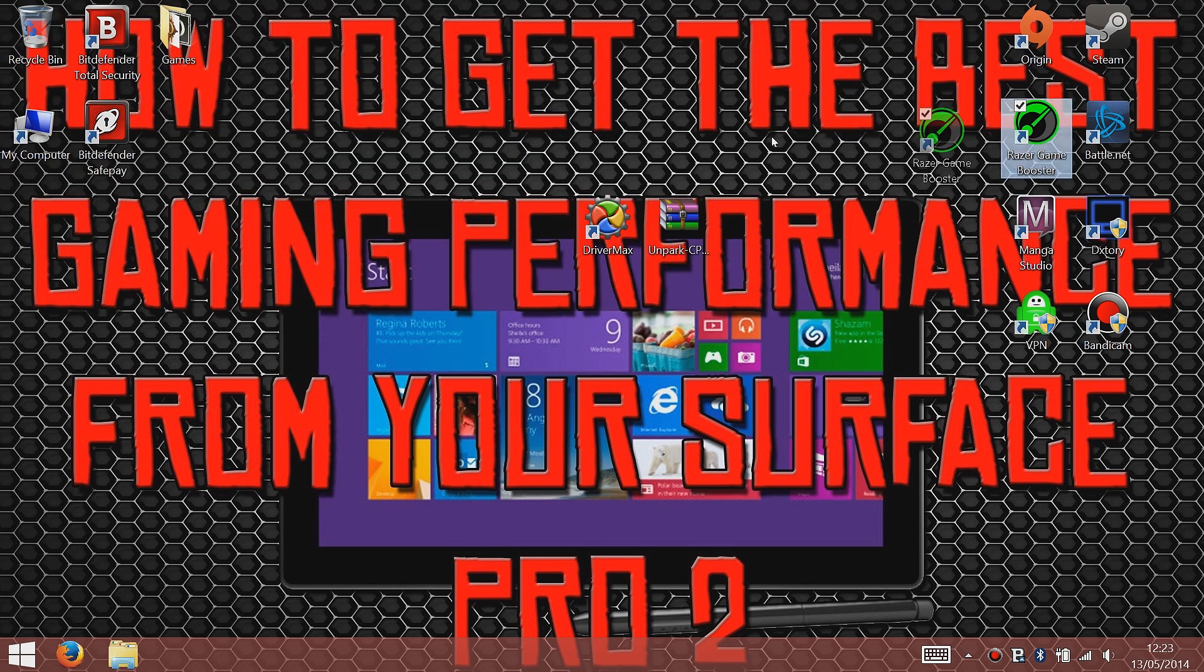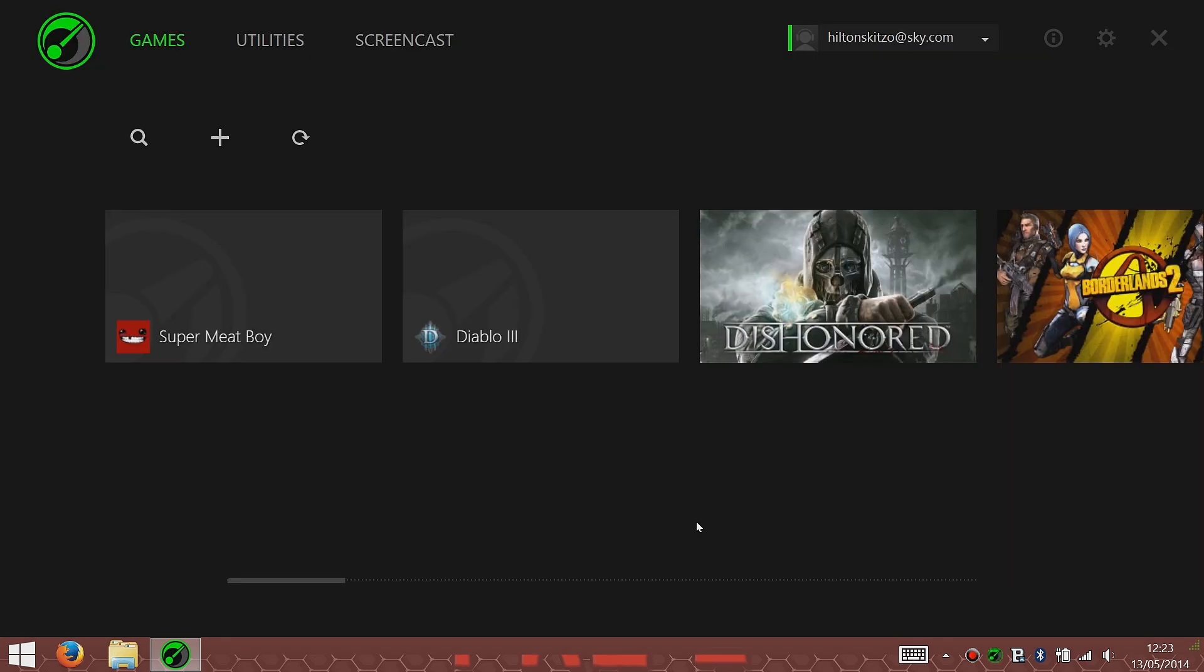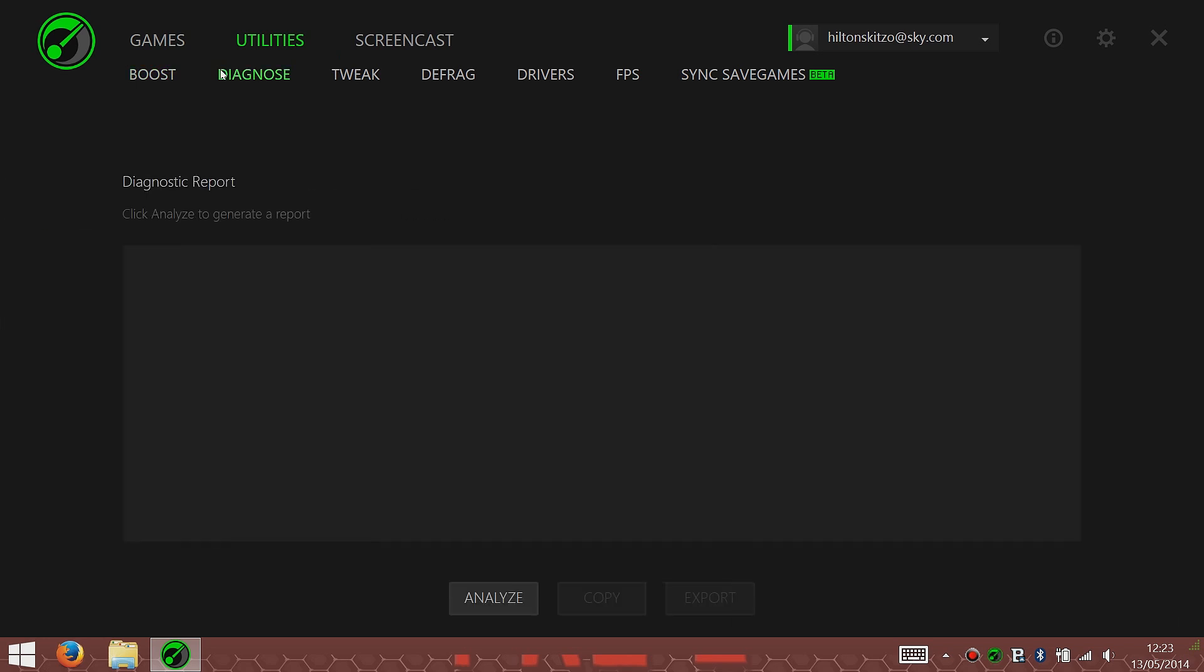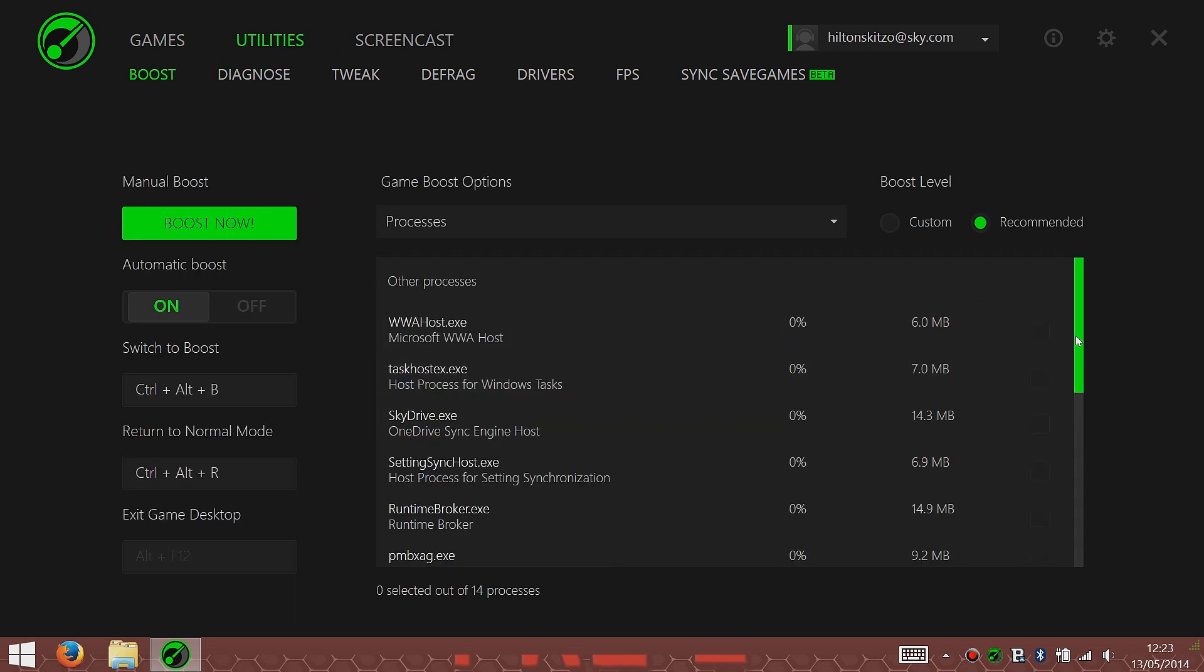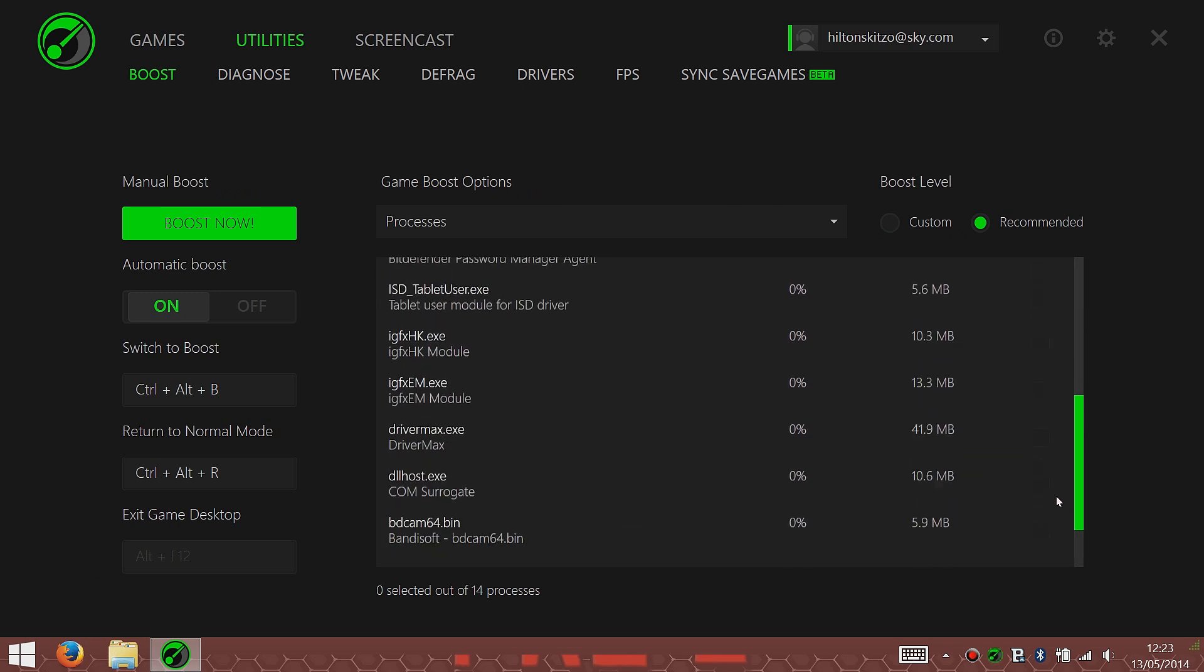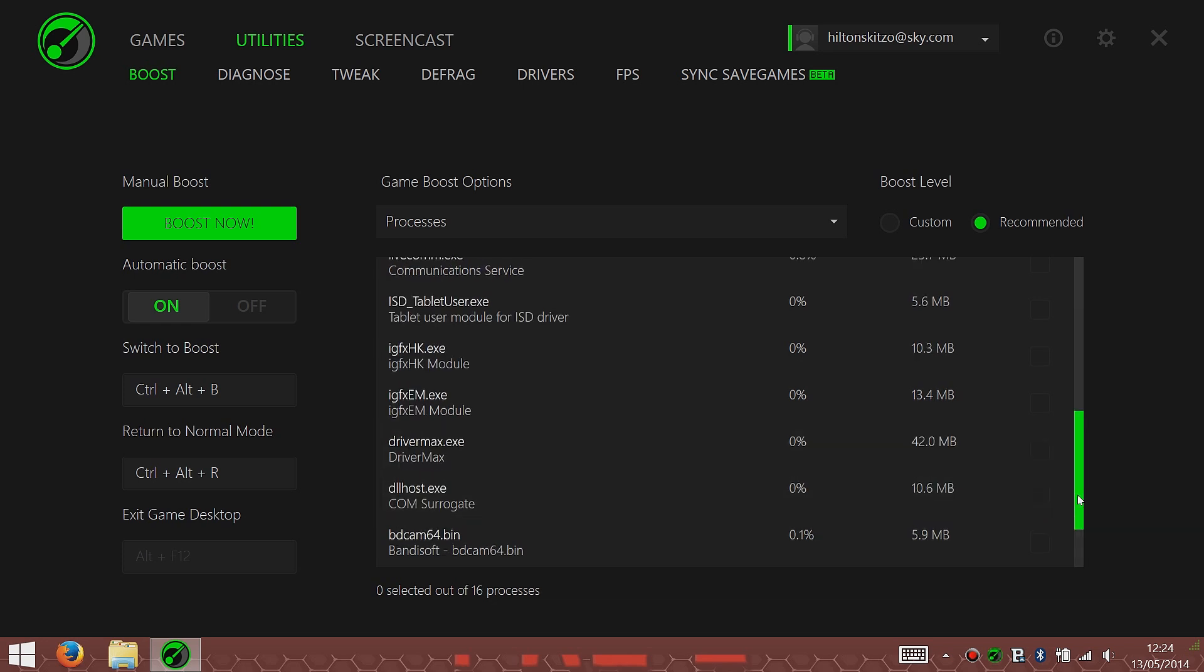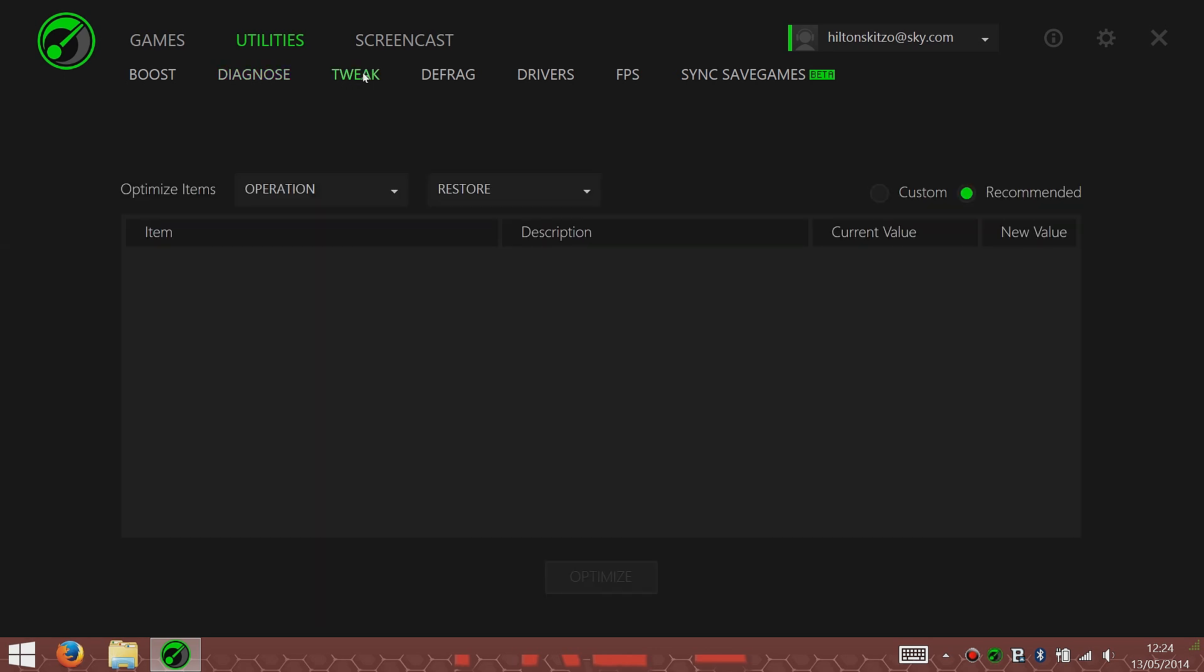Another program I sometimes use is Razer Game Booster. You won't see a massive FPS increase with it, but it is significant to help you. One of the utilities I use in it is the tweak, which I'll just show you. This is just showing you the boost, with it kind of showing you what it'll cancel out. It'll give you more CPU usage. I'm using Bandicam there, it's using 16.4 percent of the CPU. But once I start up a game, it'll cancel that action and let me get more from the CPU.